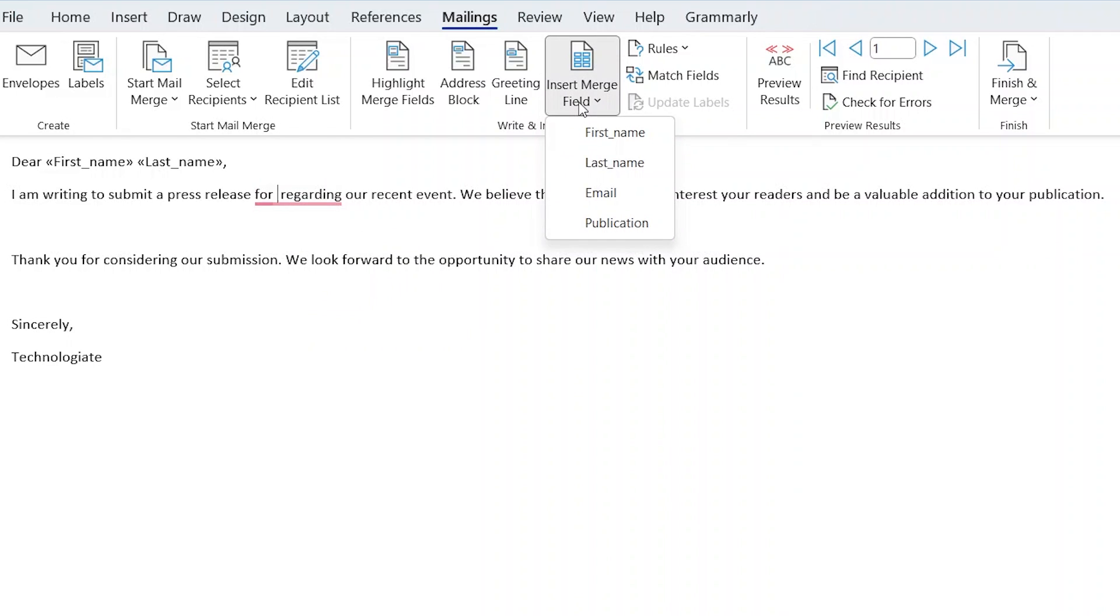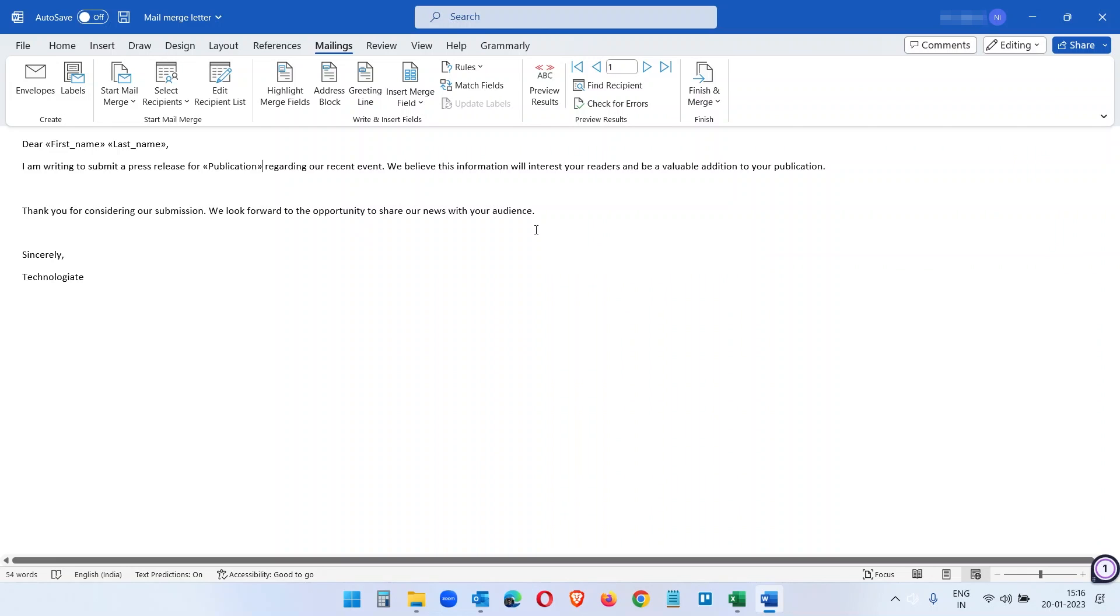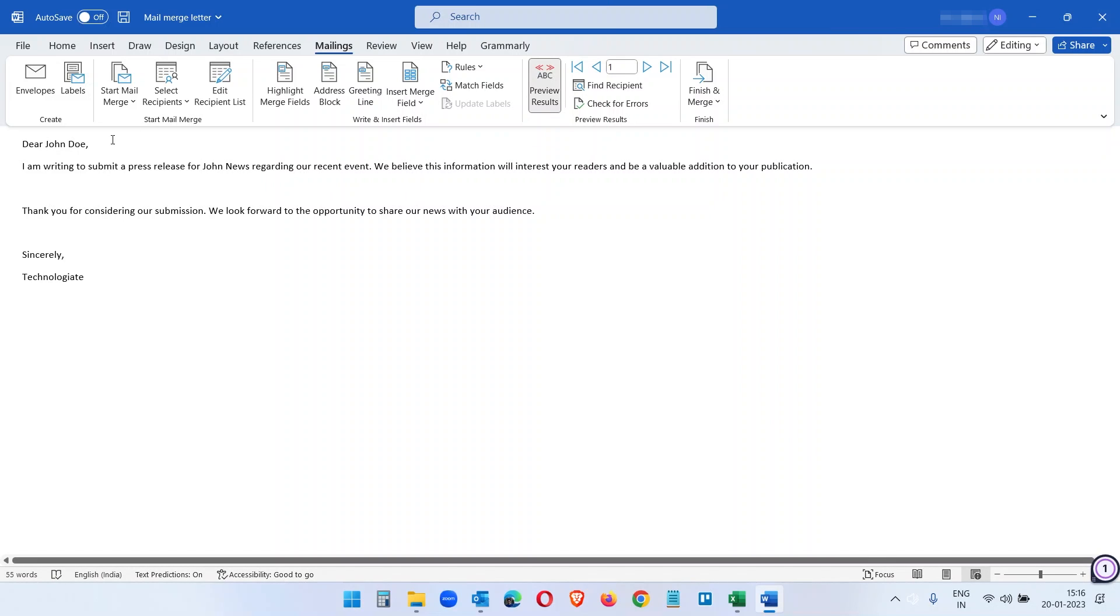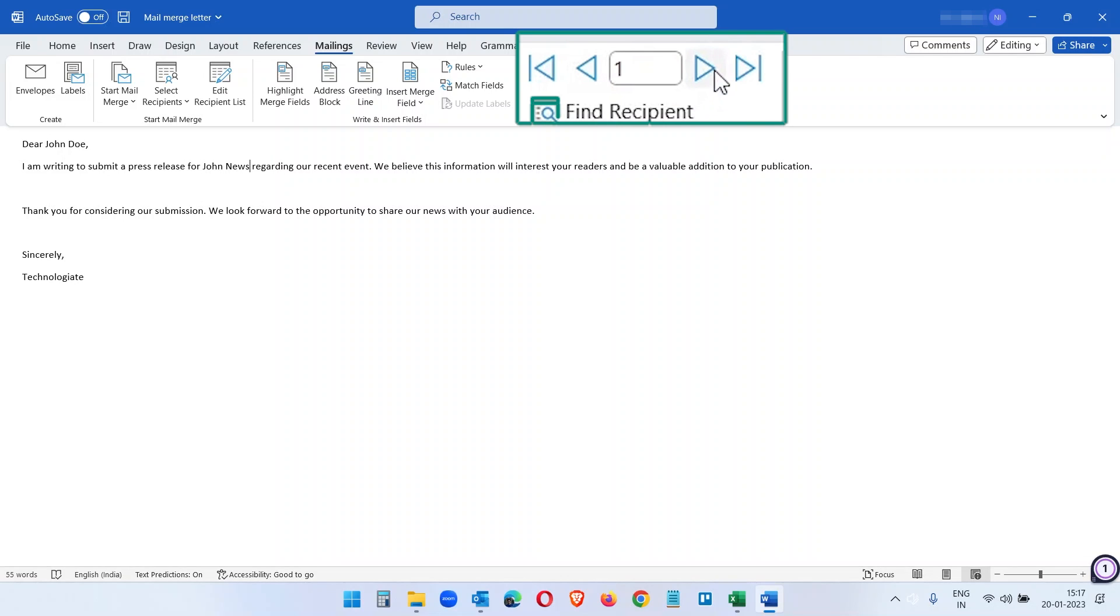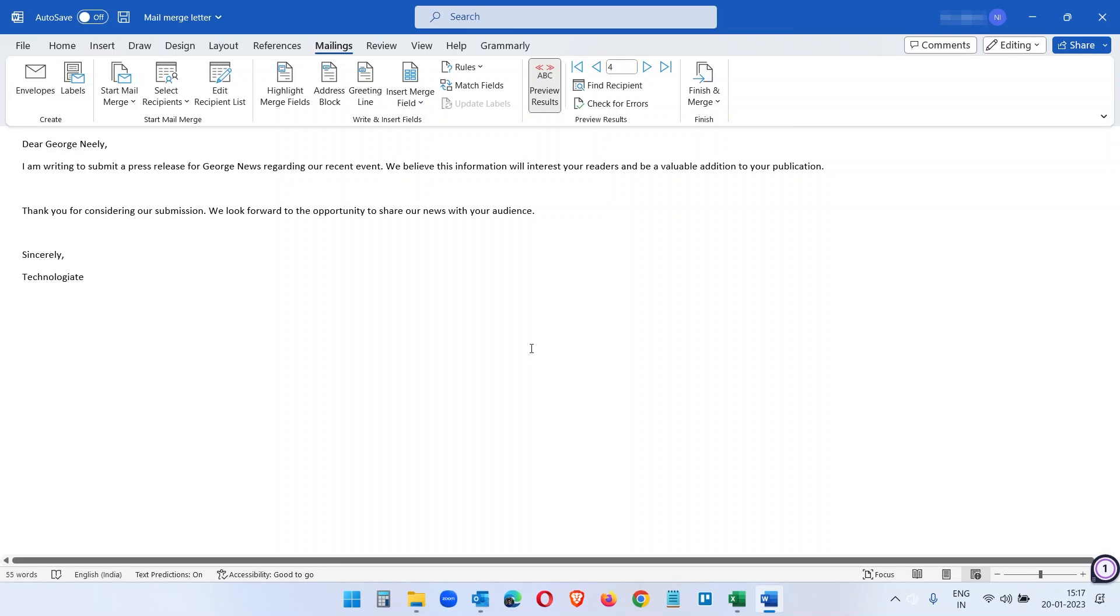We are ready with the letter. To preview it, click on the Preview Results option and you will see how it looks. You see the first name, last name, and the publication name here, John News. You can use these arrows to navigate to the previews for the other contacts.